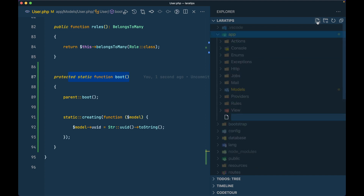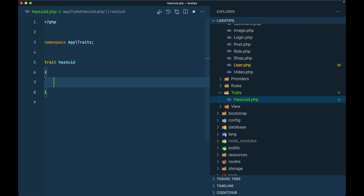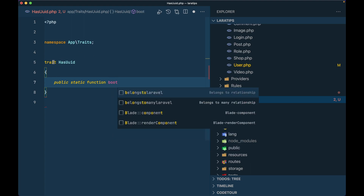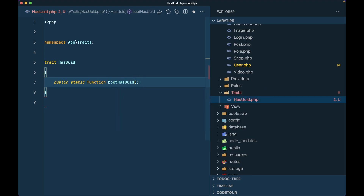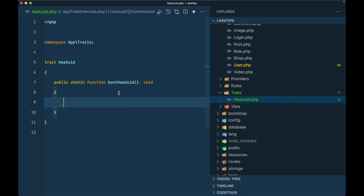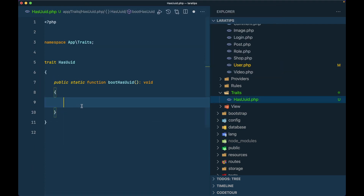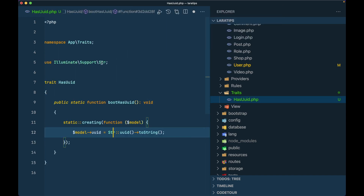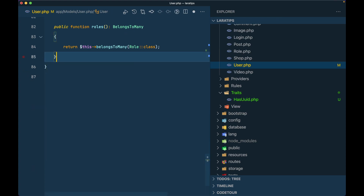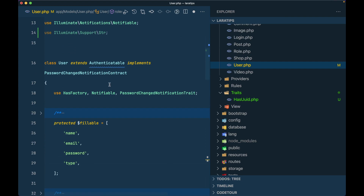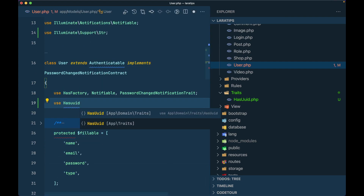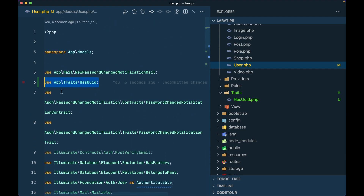Inside the app folder, I'll create a Traits folder and generate a HasUuid trait. In this trait you need to create a specific method: it must be public static, it must start with boot, and the rest must be the name of the class — so boot HasUuid — with a void return type. Whatever logic you place here will be called whenever the model is booting. I'll move the UUID creation code into this method and import Illuminate\Support\Str.